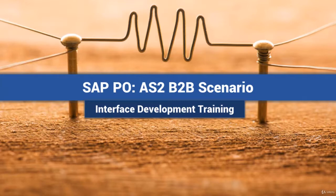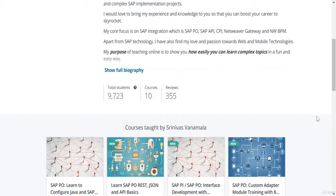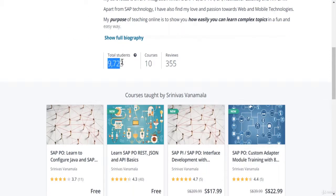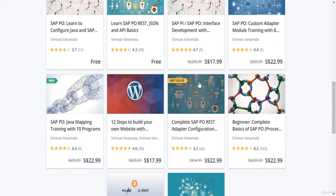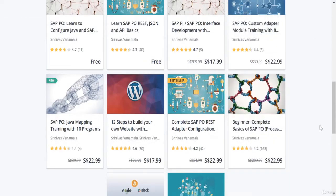After you have completed this course, you will know how to build an interface with AS2 sender and receiver adapter and test your interface with Mendelssohn AS2 software. Let me introduce myself. I'm Srinivas Vannamala and I've been an SAP Integration Architect for over 15 years. I have close to 10,000 students taking my course, with some of my courses listed as hot and best seller in the SAP PO category.